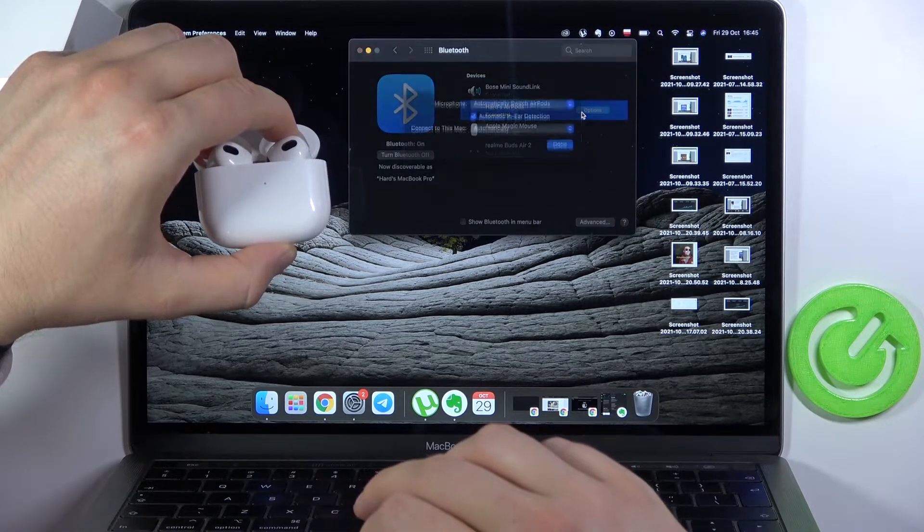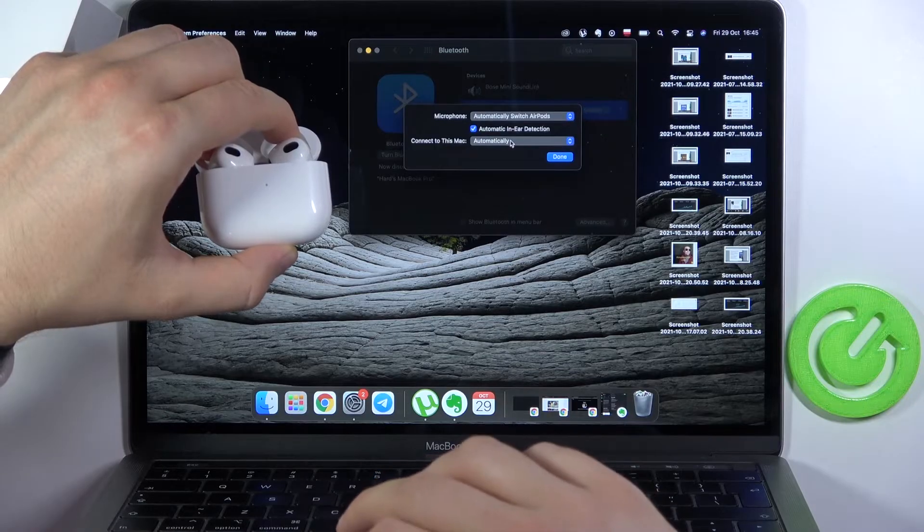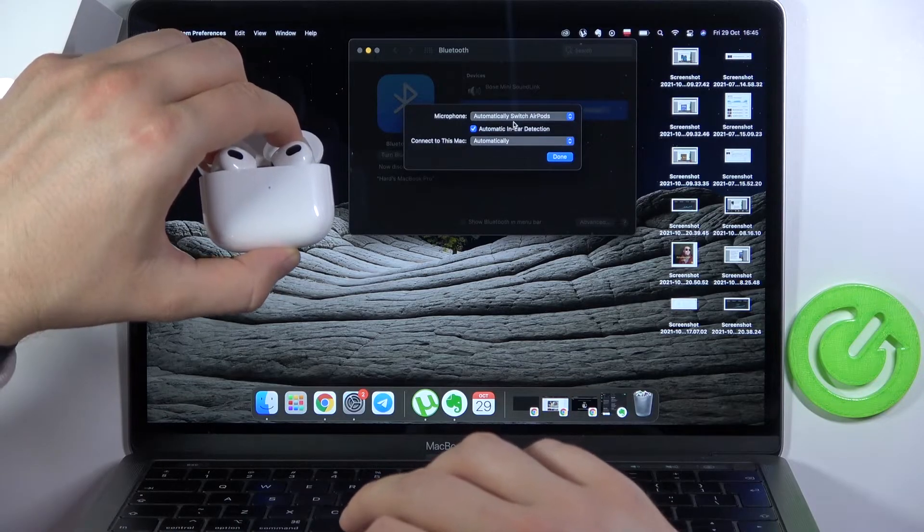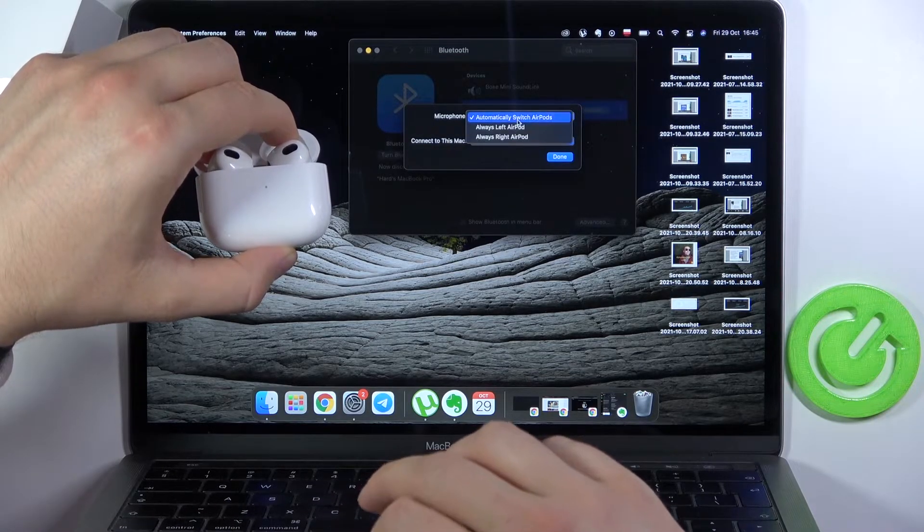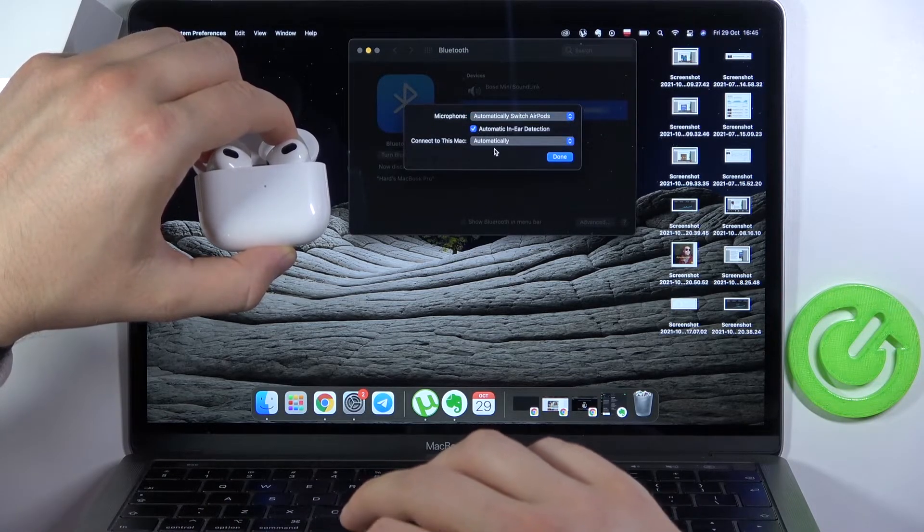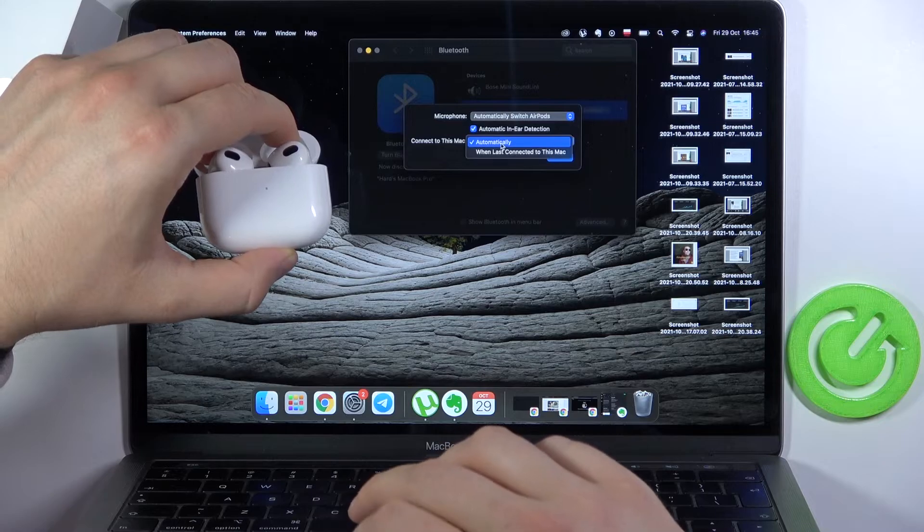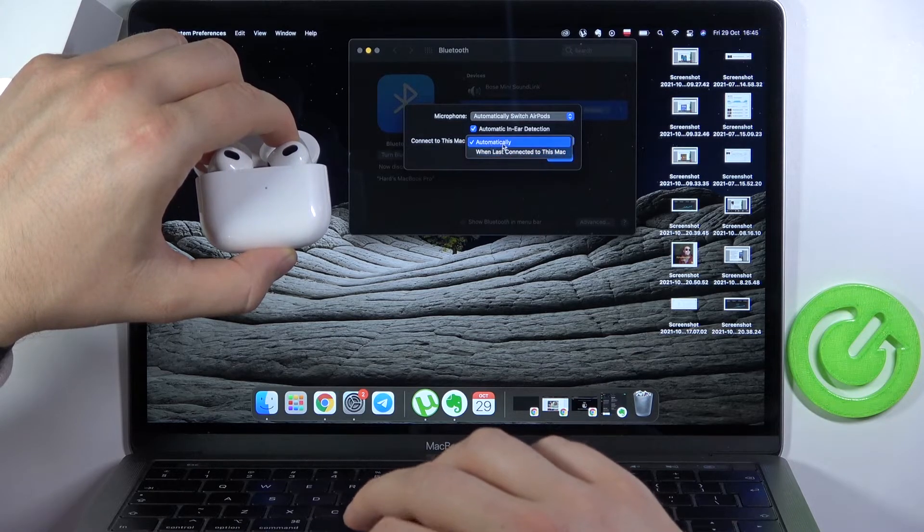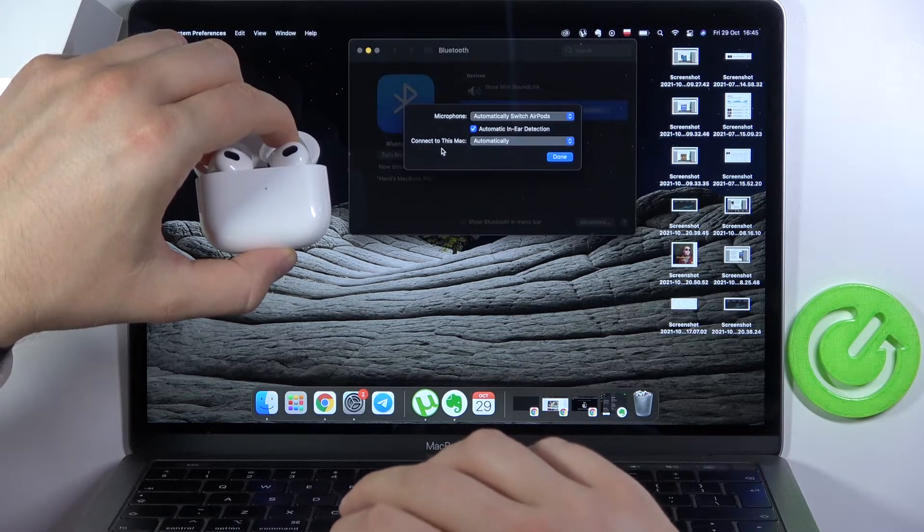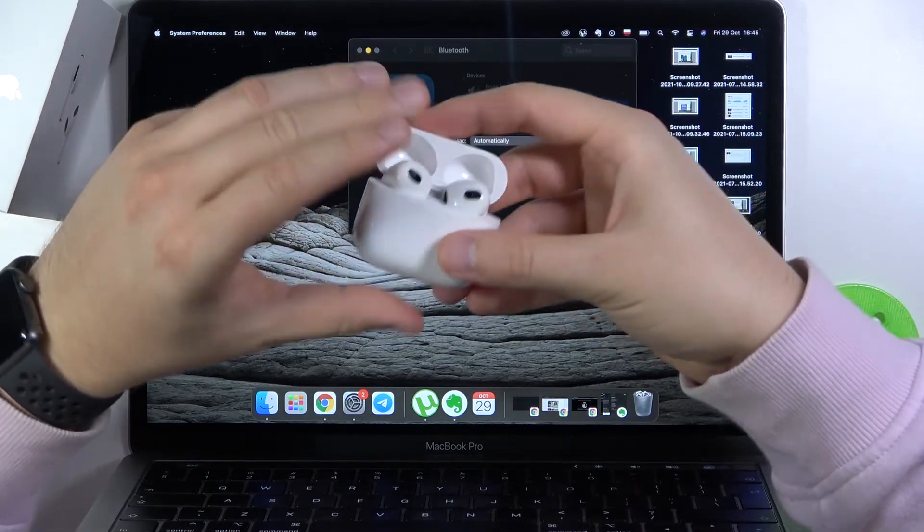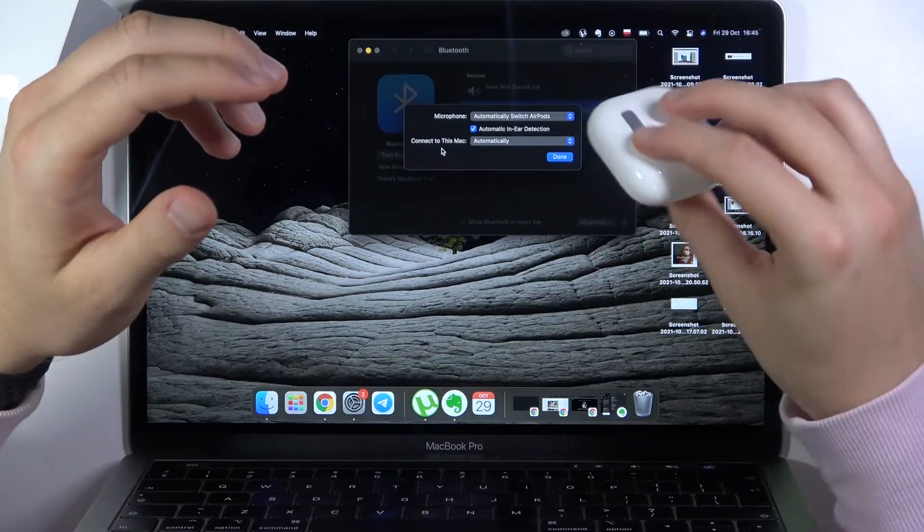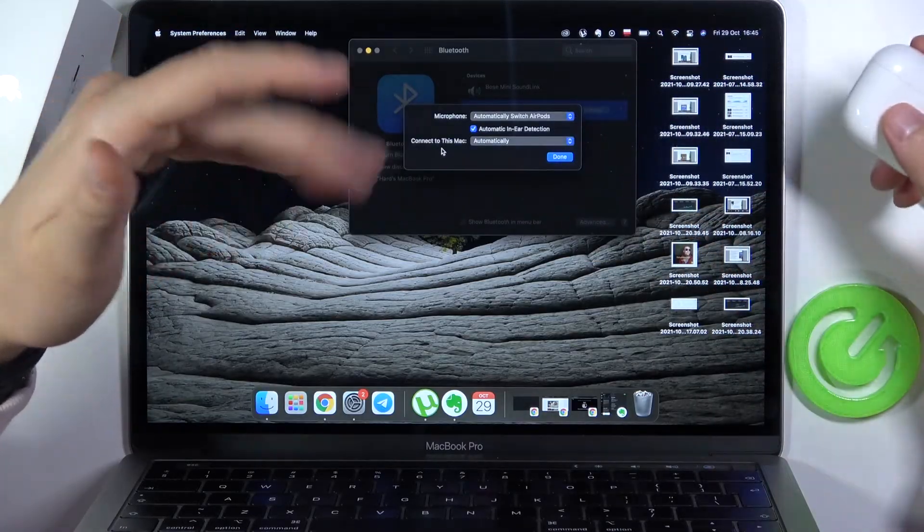We can also click here to show options. For example, we can adjust the microphone, auto ear detection, and connect to this MacBook. So as you can see, that's how we can connect AirPods 3 to your MacBook.